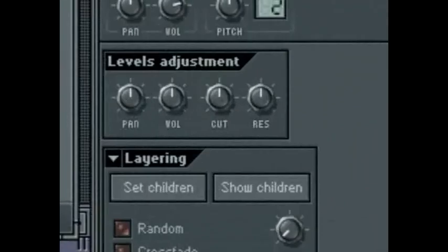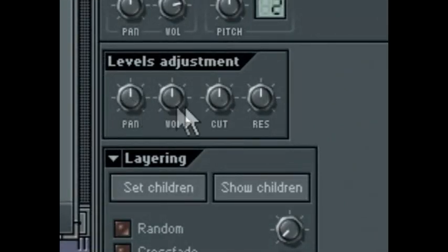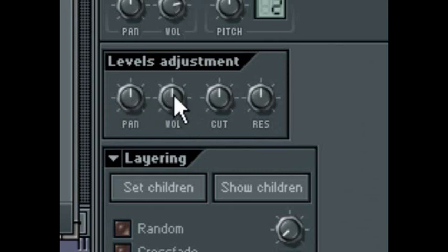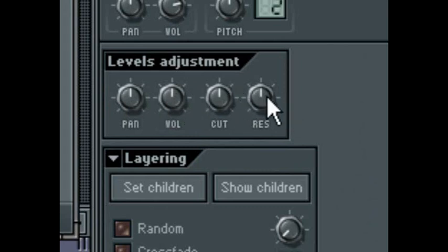Pan will adjust the stereo spectrum of the layered sound. Vol will alter the volume by up to 200%, allowing you to mix the individual sounds to taste and then adjust the volume globally with lots of headroom. Cut affects the cutoff frequency of the filter and Res the resonance. The great thing about these global controls is that they make automation of the individual components much easier, as you only have to automate one parameter as opposed to automating as many as you have layered channels.